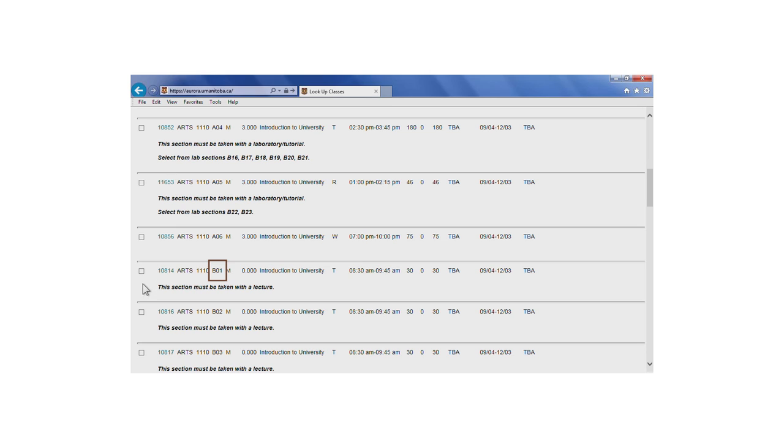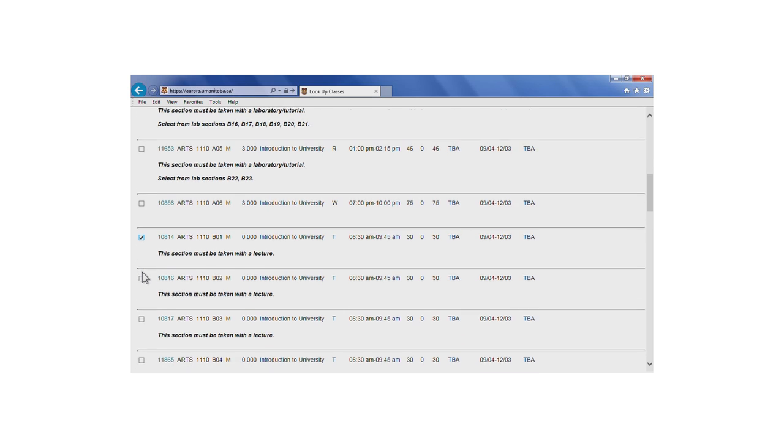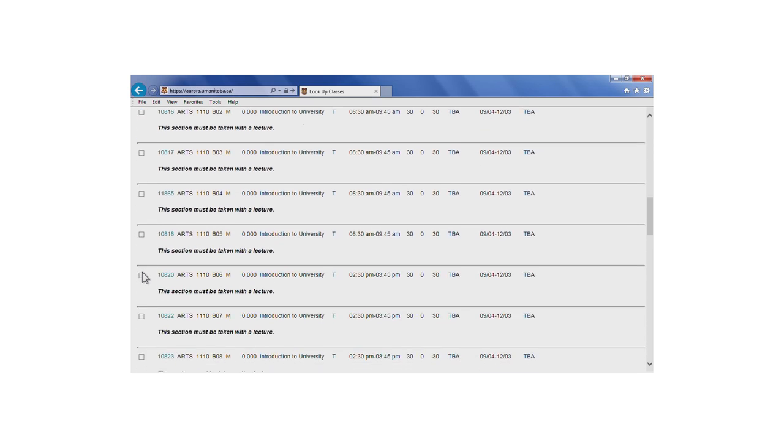To register for a course that has a lab section, you must select both the lecture and the lab. You can do so by clicking on the selection box for each.